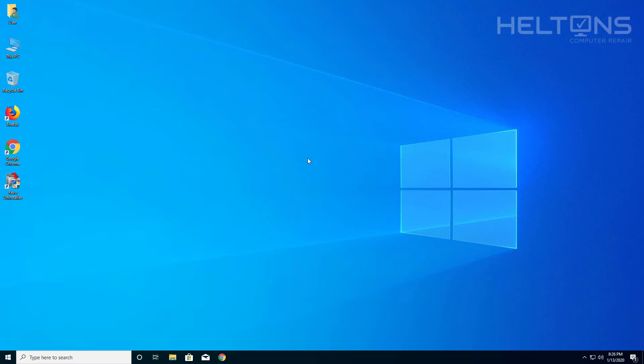Thanks for watching from Helton's Computer Repair and I'll see you on the next video.